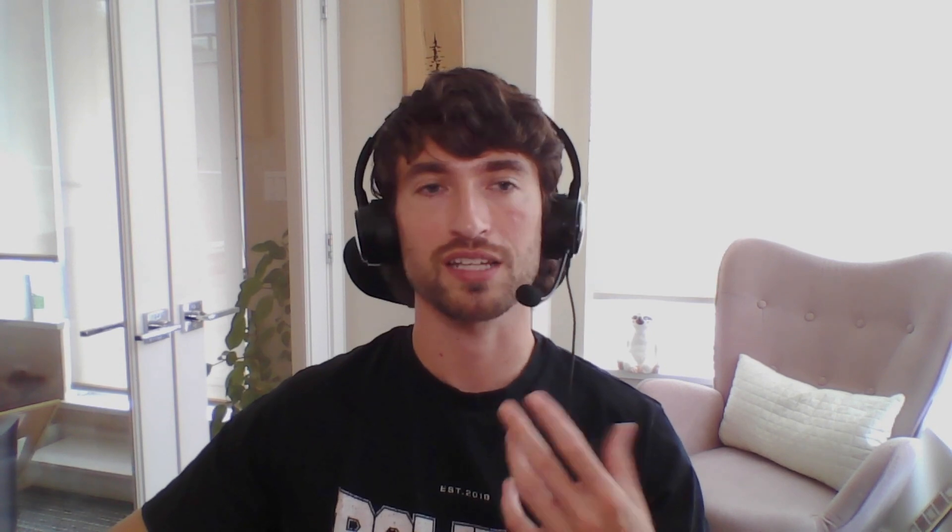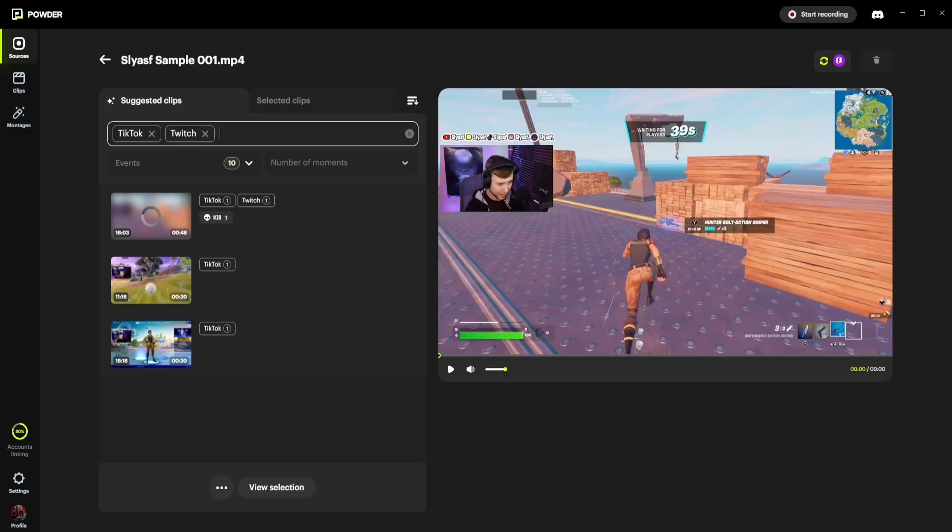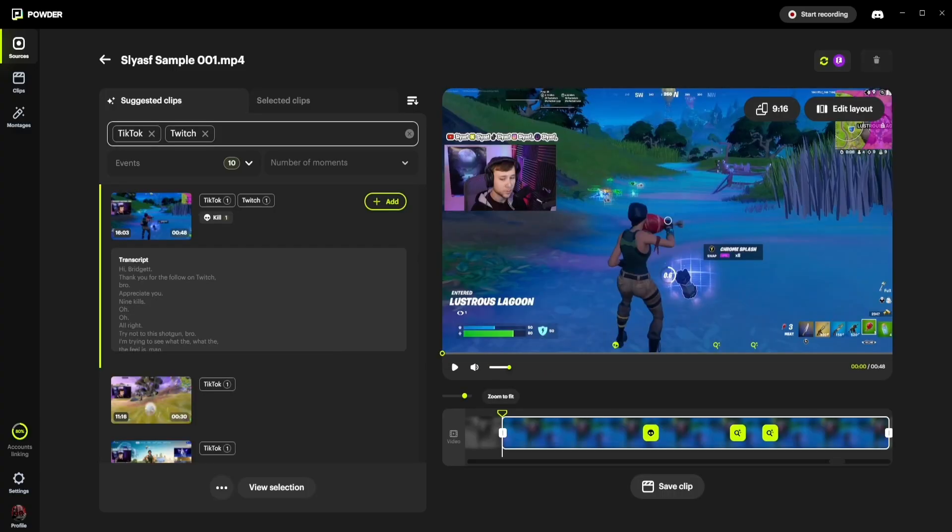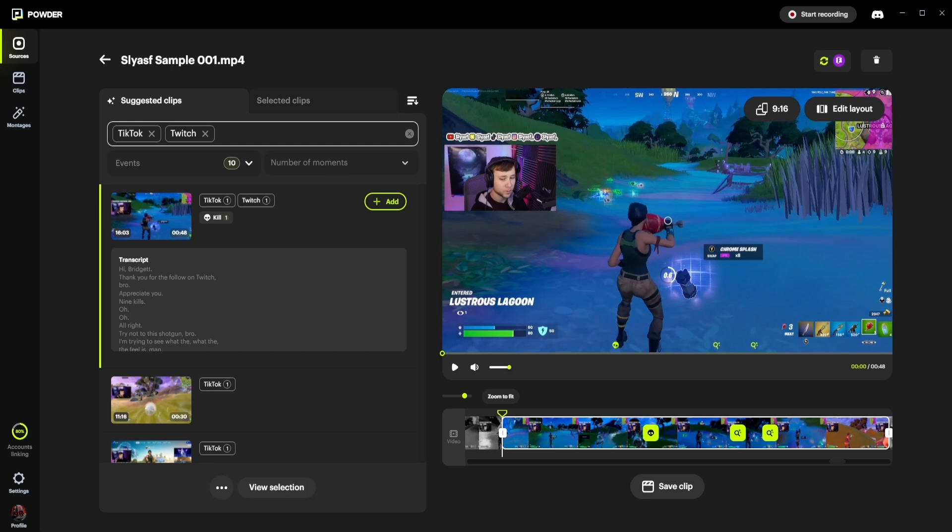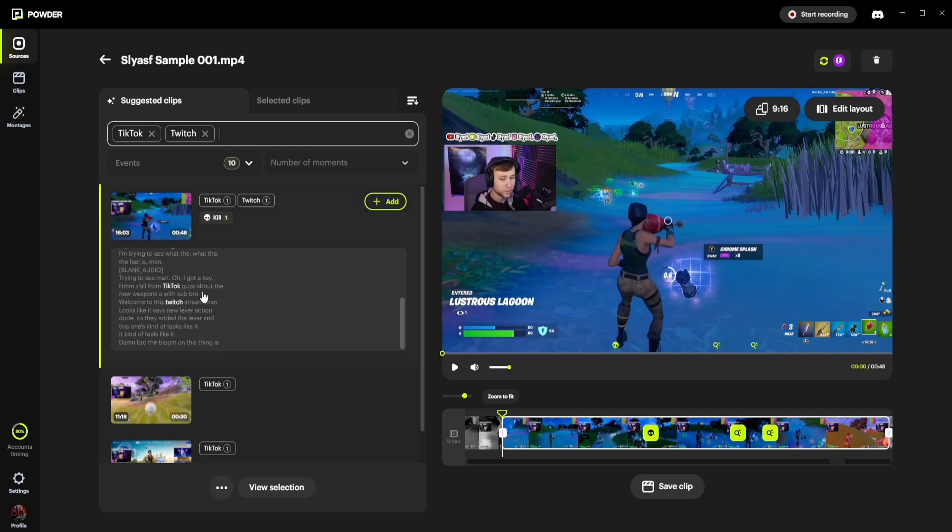Powder is different from other AI clipping tools because it doesn't just provide you with a general highlight reel. It provides you with a precise selection based on the events and keywords you tell it to identify, complete with transcripts for exactness.